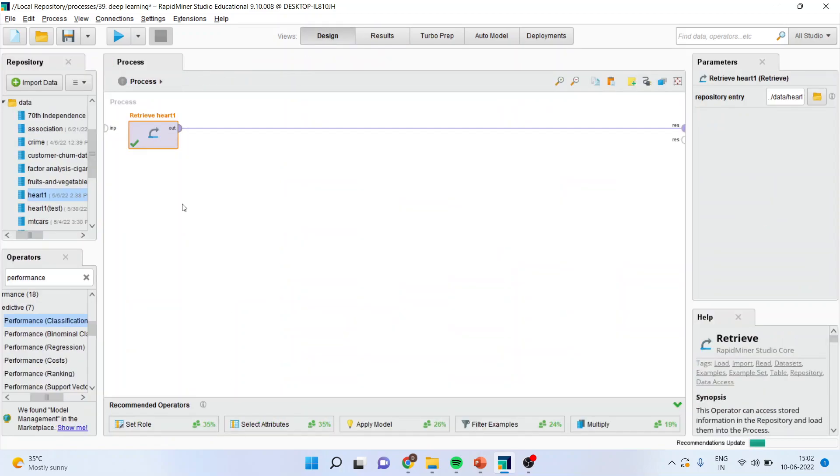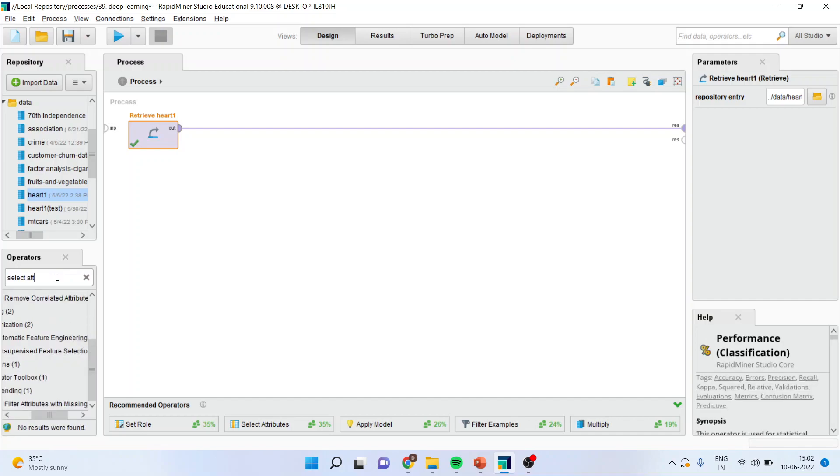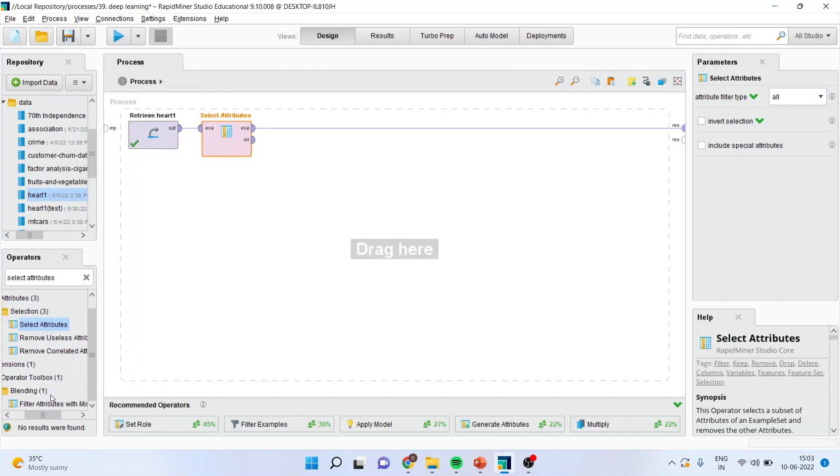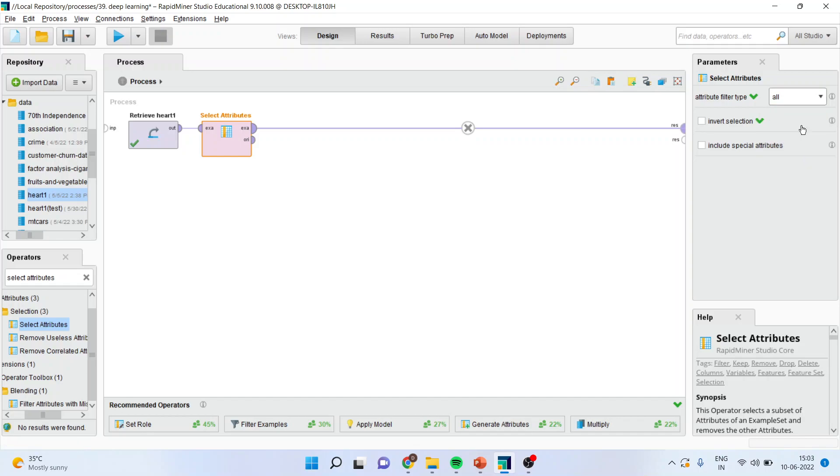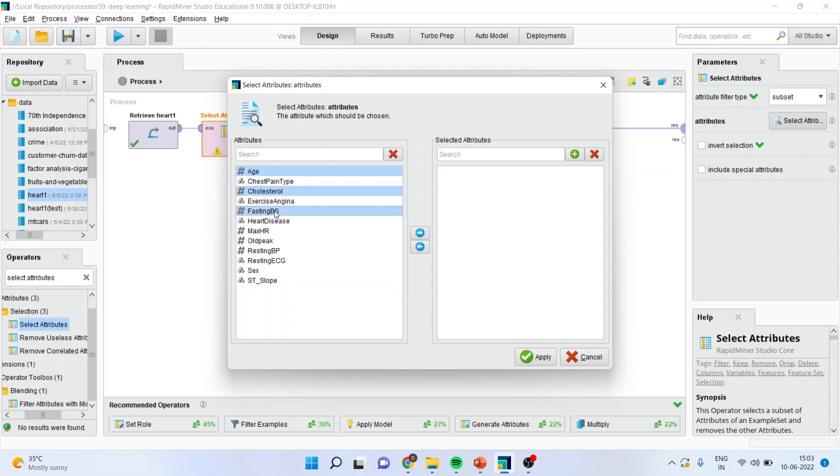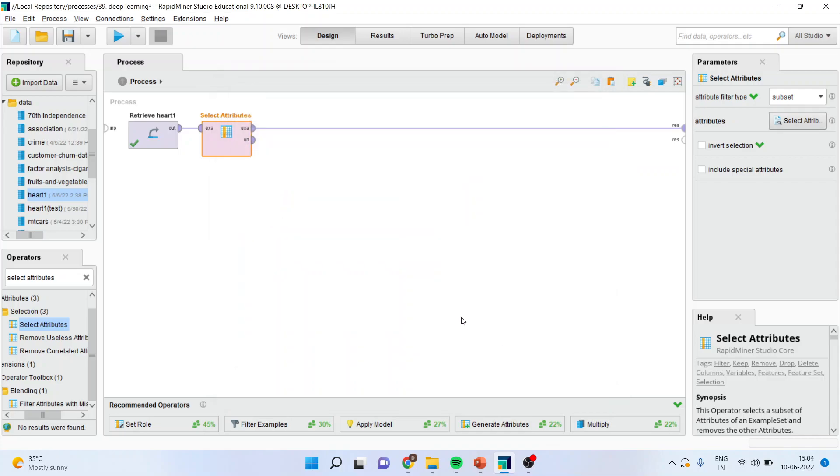I will go in design window and I will activate the operator which is select the attributes. I will drag it and drop it here. Why we are using this operator? Because it may be possible that your data set may be having the large set of variables and all the variables are not our matter of interest. I will only select few of them. I will go in subsetting it, select the attributes and now I will select those attributes from which I want to make the model: age, cholesterol, fasting blood sugar, heart disease, old peak and resting blood pressure. I will transfer it here and apply.